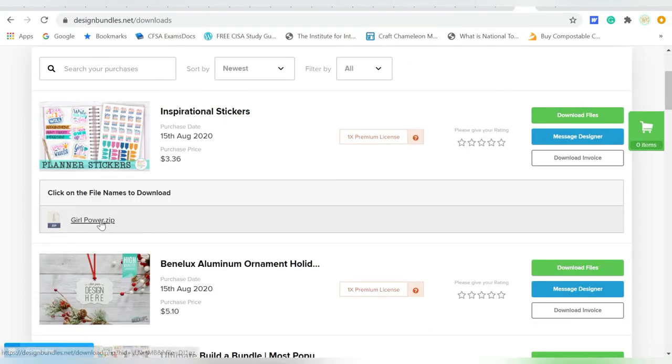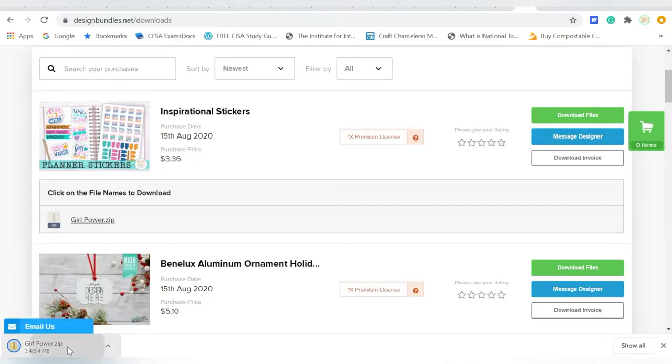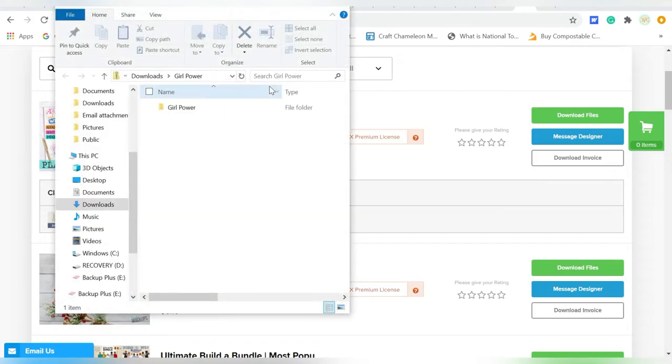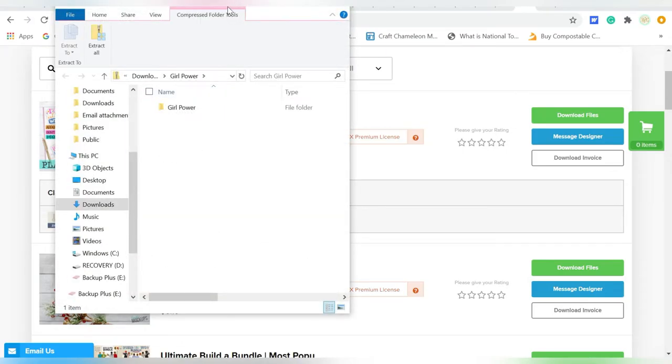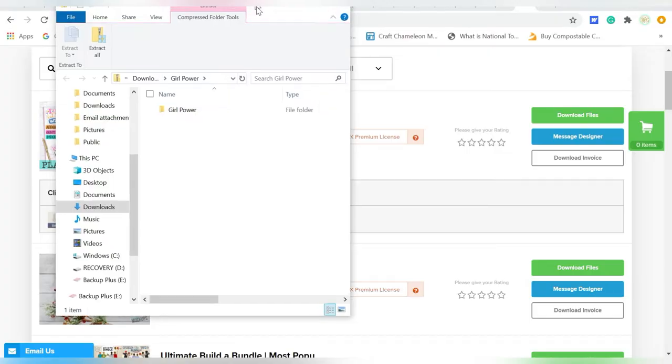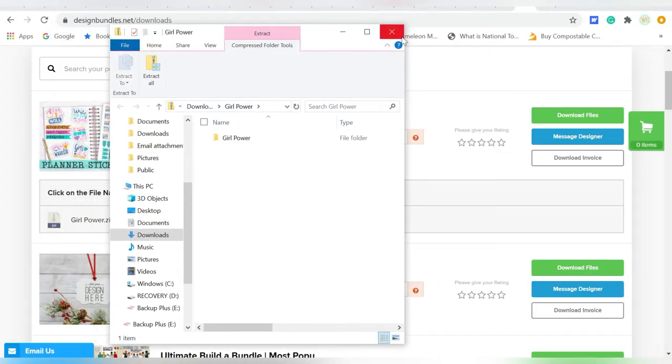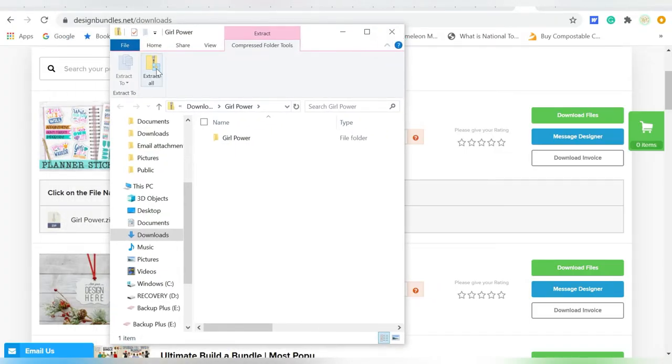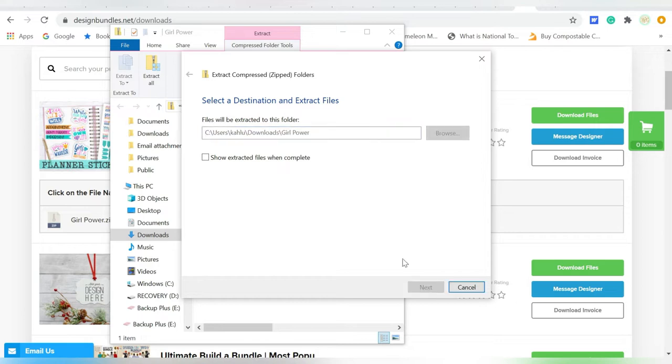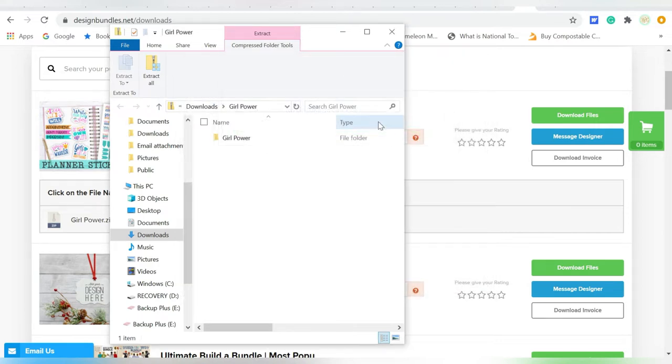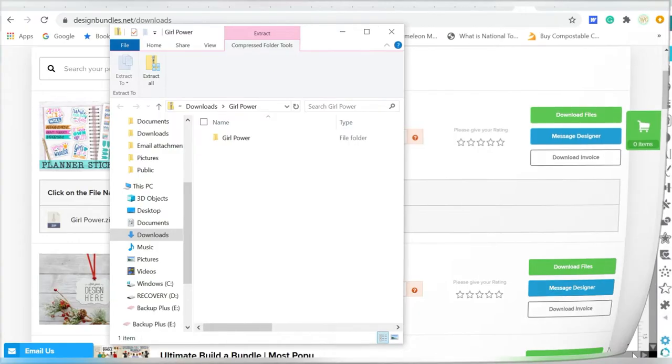I'm going to download my files. Now remember, they download as a zipped file, so we do want to extract those. I'm on a PC, so you might be a little bit different on a Mac. I'm just going to hit Extract All. Now it's going to throw those into my Downloads folder, so we will be able to open them straight from Silhouette Studio.